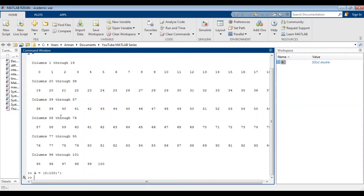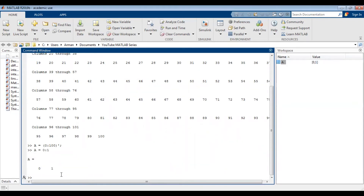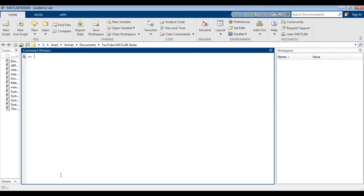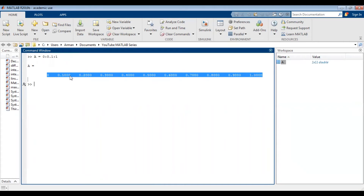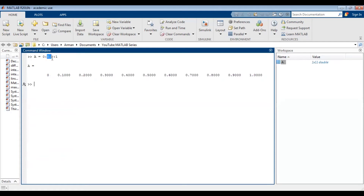So with A equals 0 colon 1, the increment will be 1 by default. Maybe I don't want the increment to be 1 — let's say I want it to be 0.1. Let's clear all of this out. I'm going to make a vector going from 0 to 1 with an increment of 0.1. So A equals 0 colon 0.1 colon 1, press enter. You can see now that the increment is 0.1. This middle term tells MATLAB what the increment should be. If there are three terms, the middle term is your increment. If there are only two terms, the first is your starting point and the last is your ending point, and the default increment will be 1.